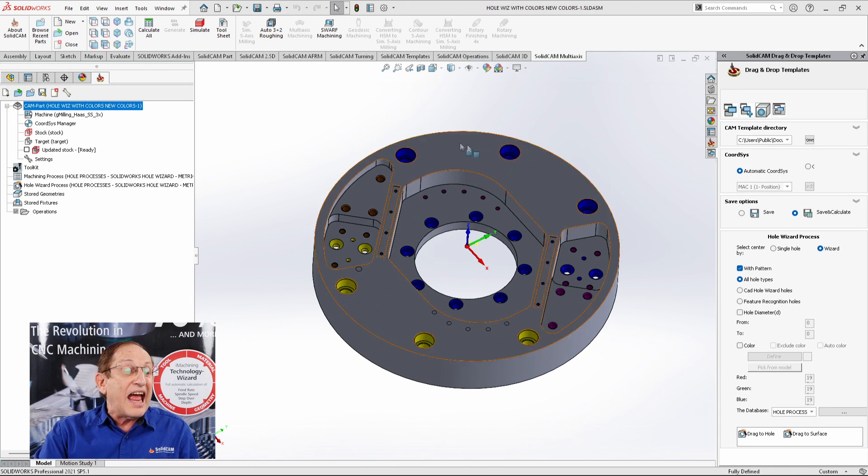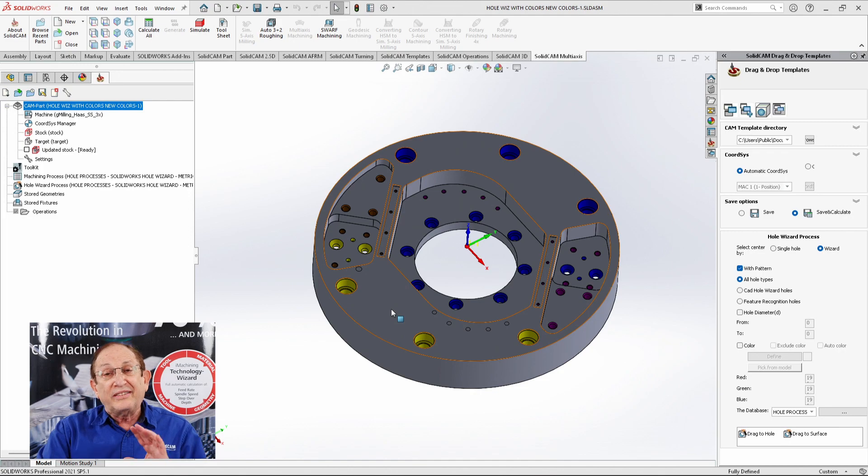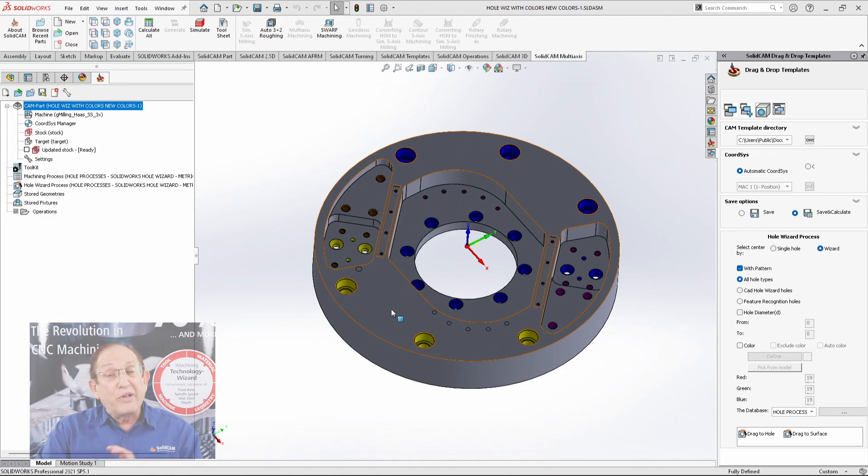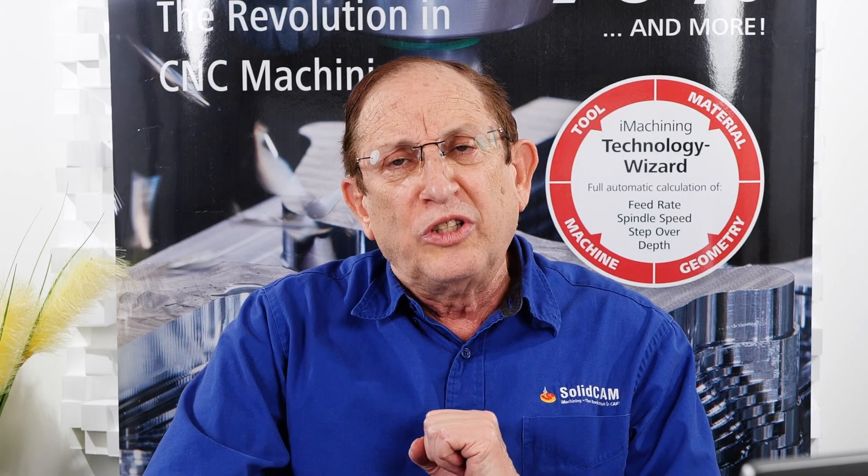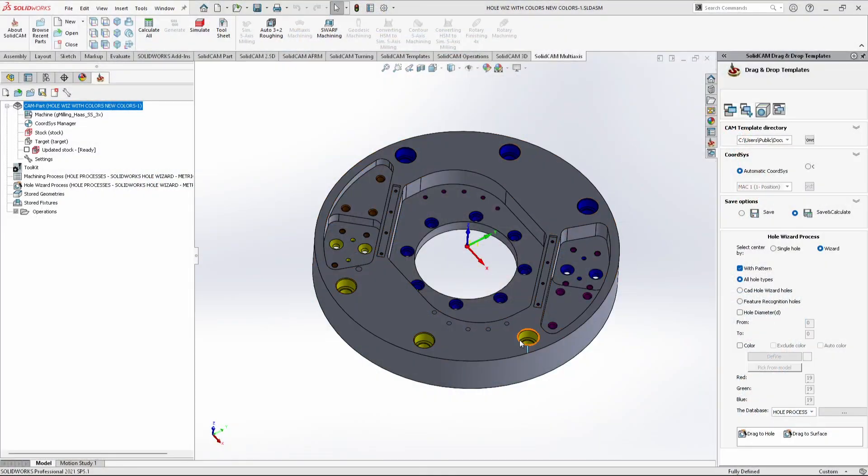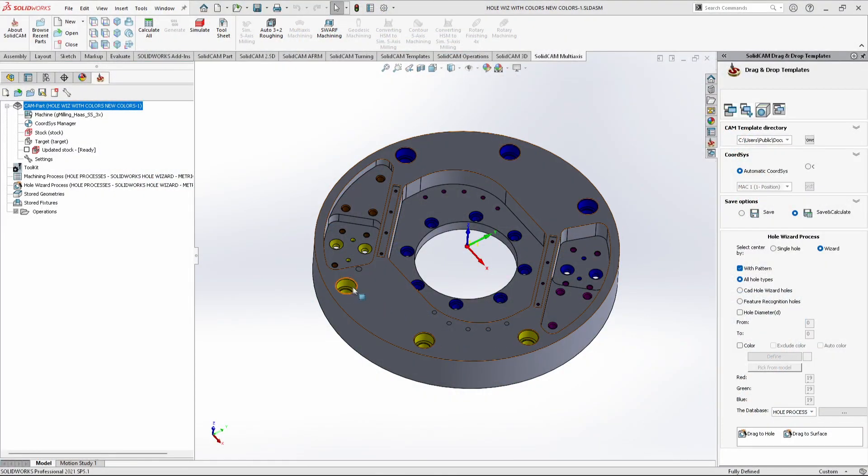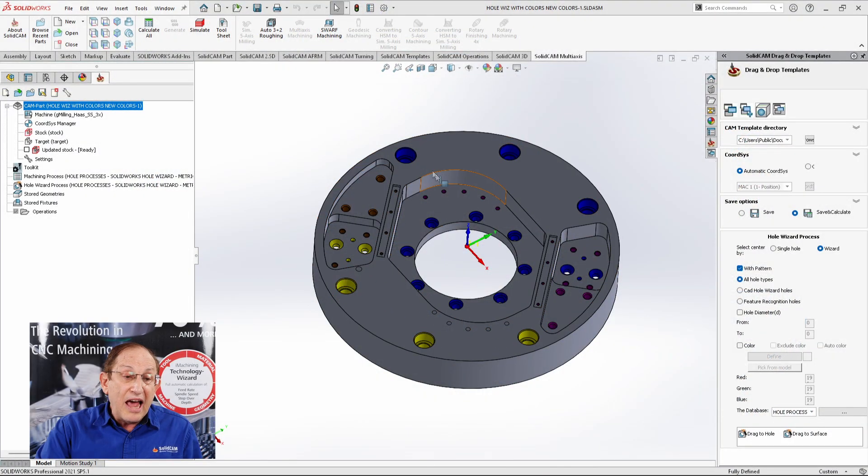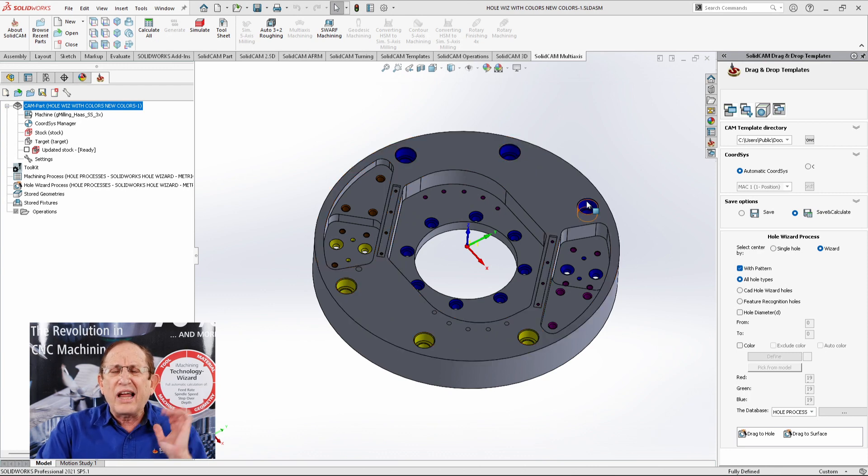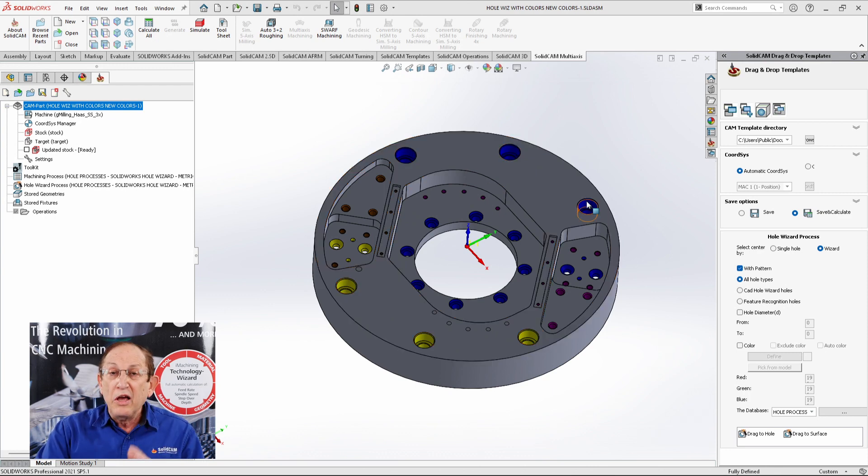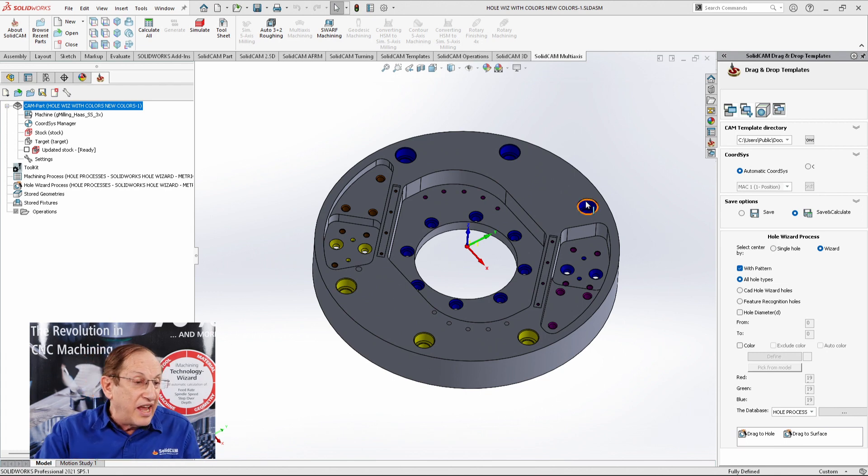For example, take these counter-bore holes that I have over here and on the bottom. They're both the same type of counter-bore holes, but I gave them different colors. Because maybe I want to have these as precise holes and I want to have these as regular counter-bore holes. So I have different processes for them as well.